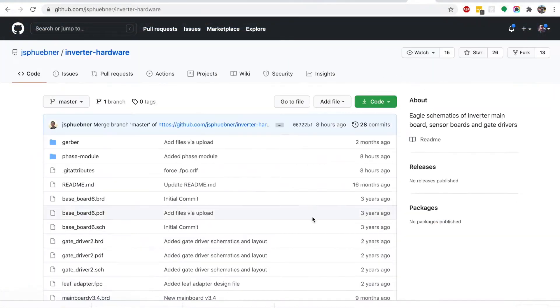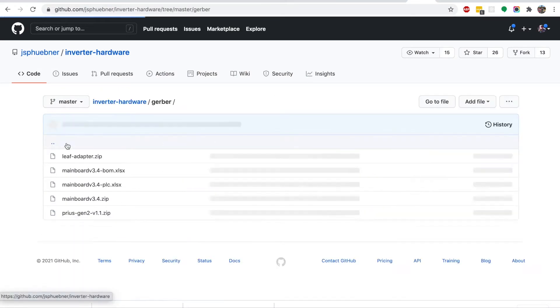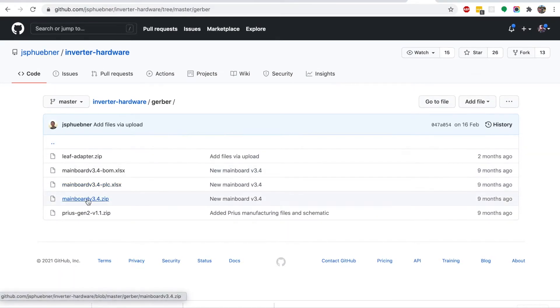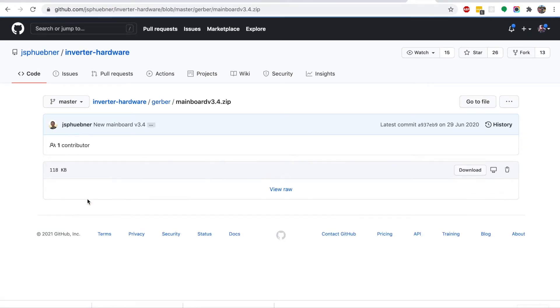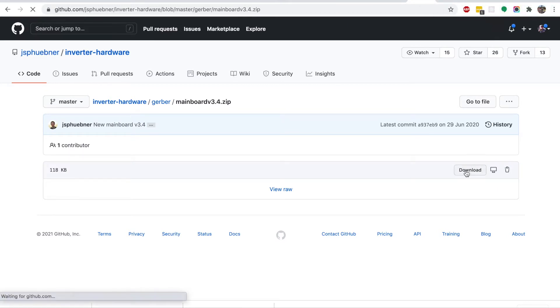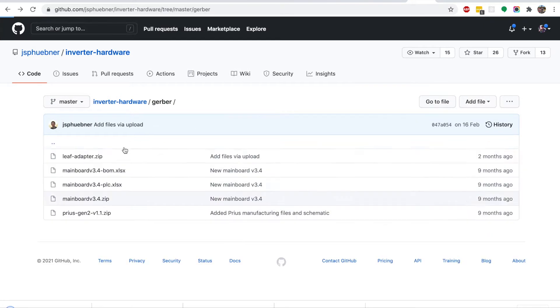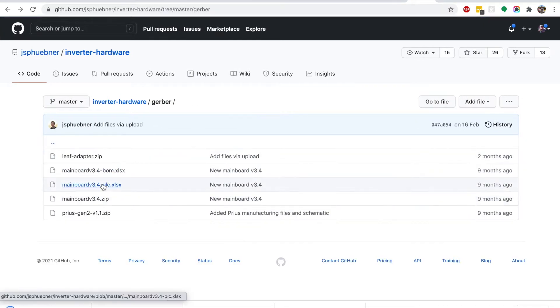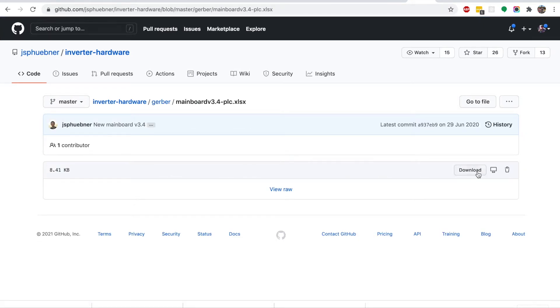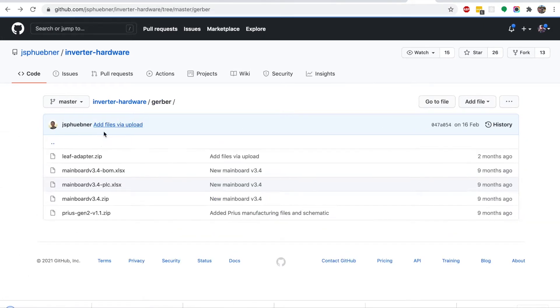Just a quick video going over ordering a Rev3 mainboard direct from JLCPCB. First you need to go to the GitHub repository and download the zip file from the Gerber folder, then you will need the PLC file, the displacement file, and the BOM.